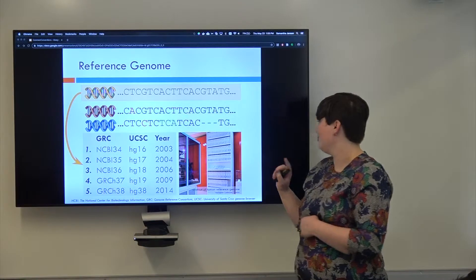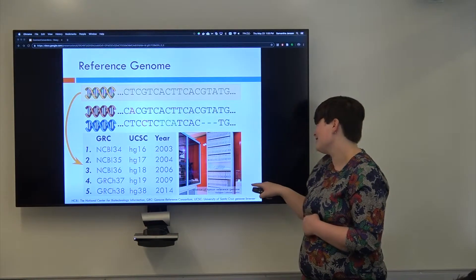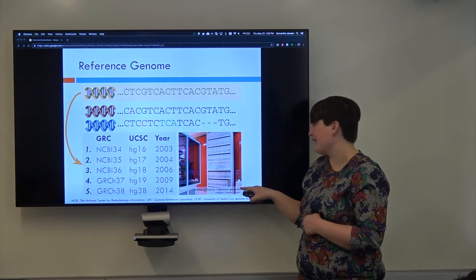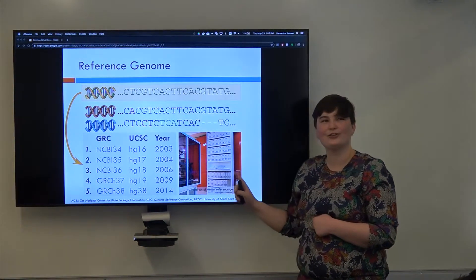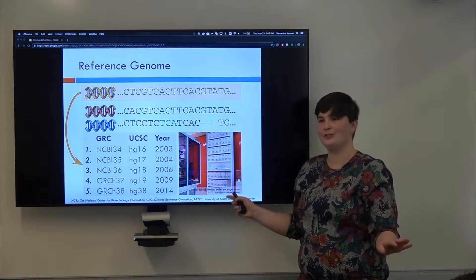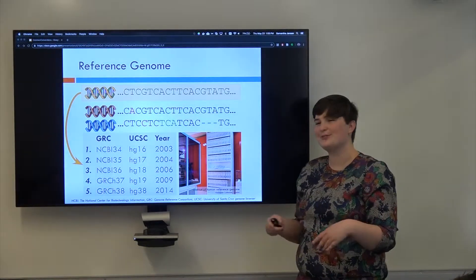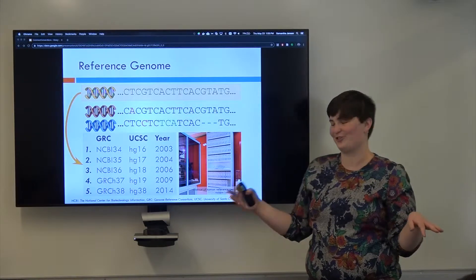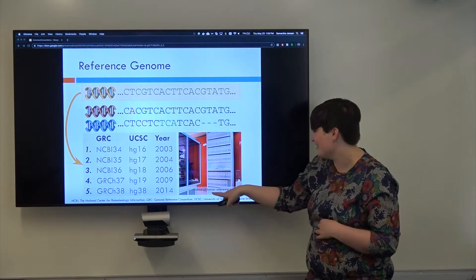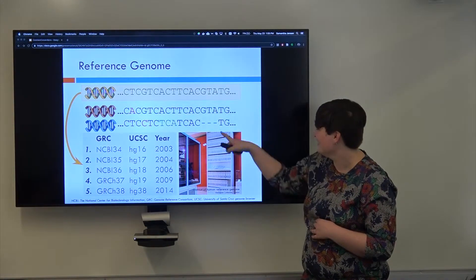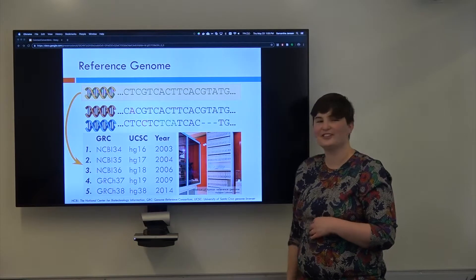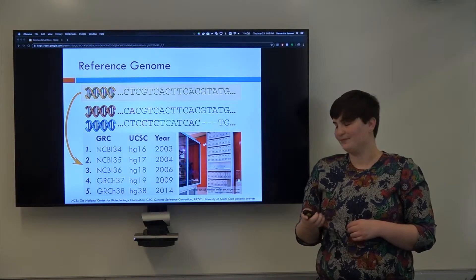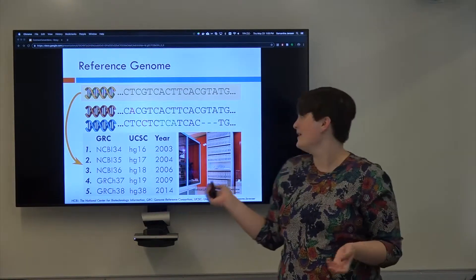This is one of my favorite pictures. So this is the Welcome Collection in London, and they have a printed out version of one of the human reference genomes, which seems like a really huge waste of trees and stuff. But you can see down here, this is Y and X and all of the different chromosomes. Physically, that's what it is.